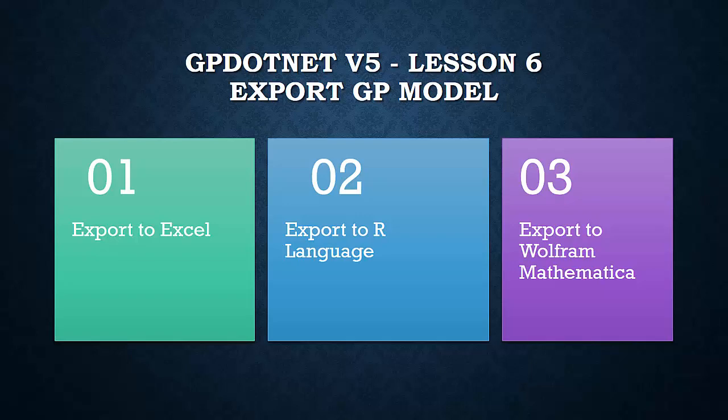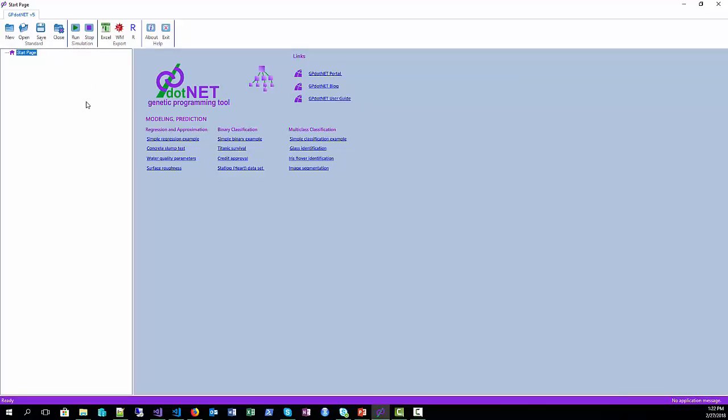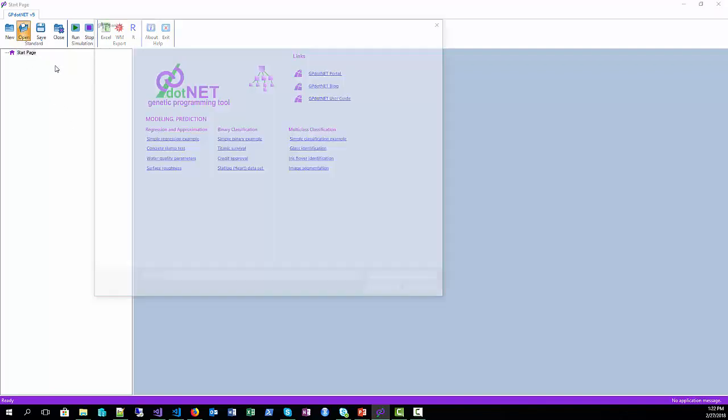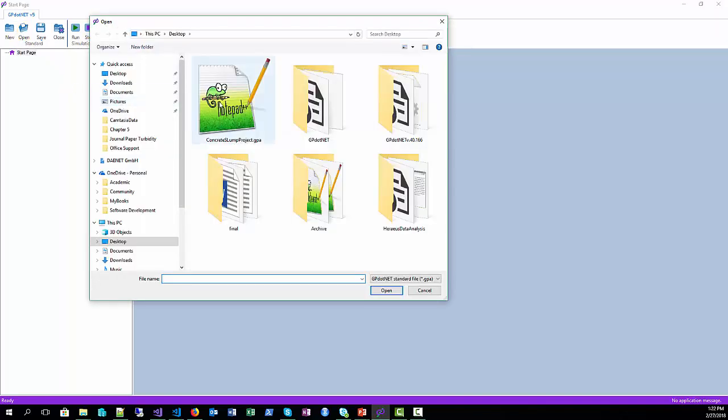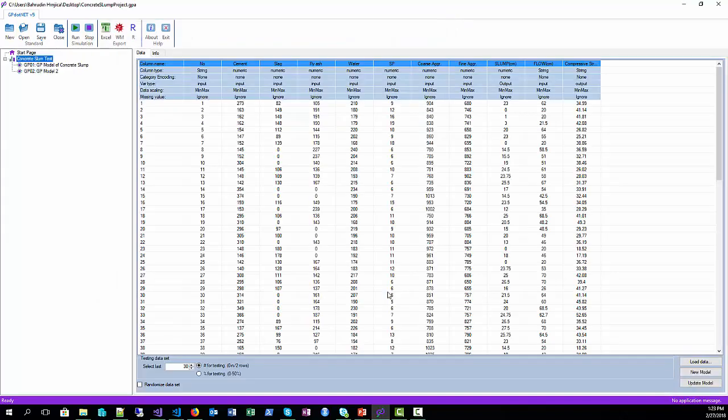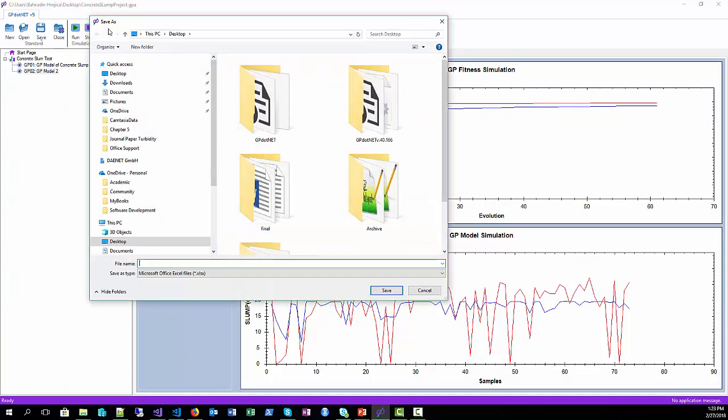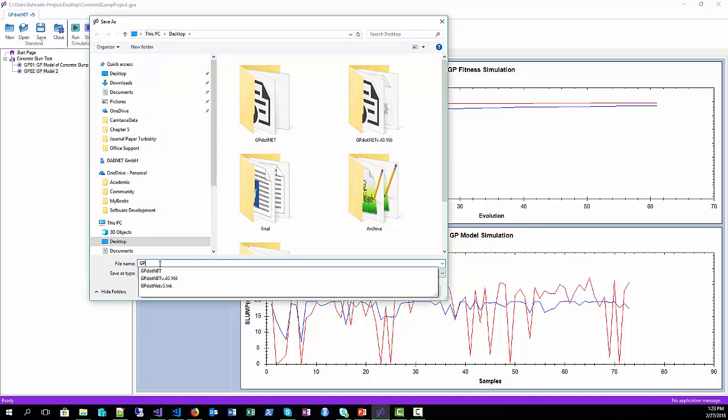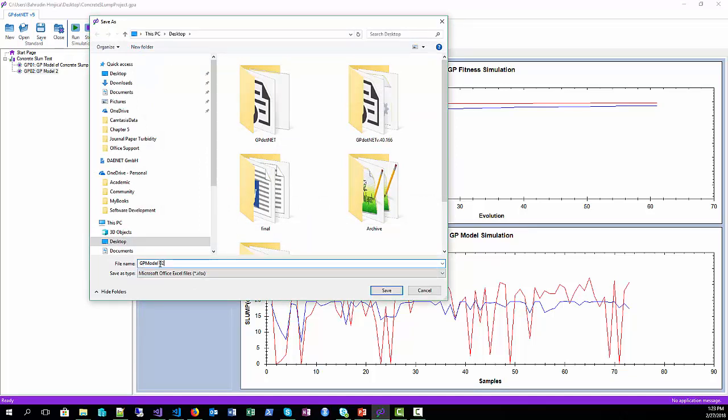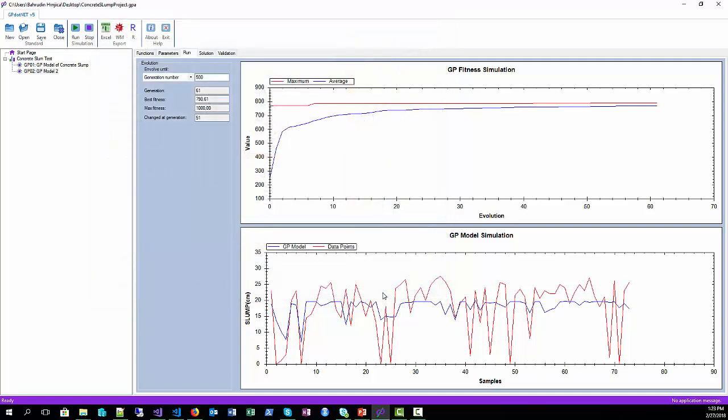So go to GP.NET. In case the project is not opened, select open command and select our previously created GPA file. Now go to model 2 and press export to Excel. Name the file as GP model number 2 and press save. And that's all for exporting into Excel.